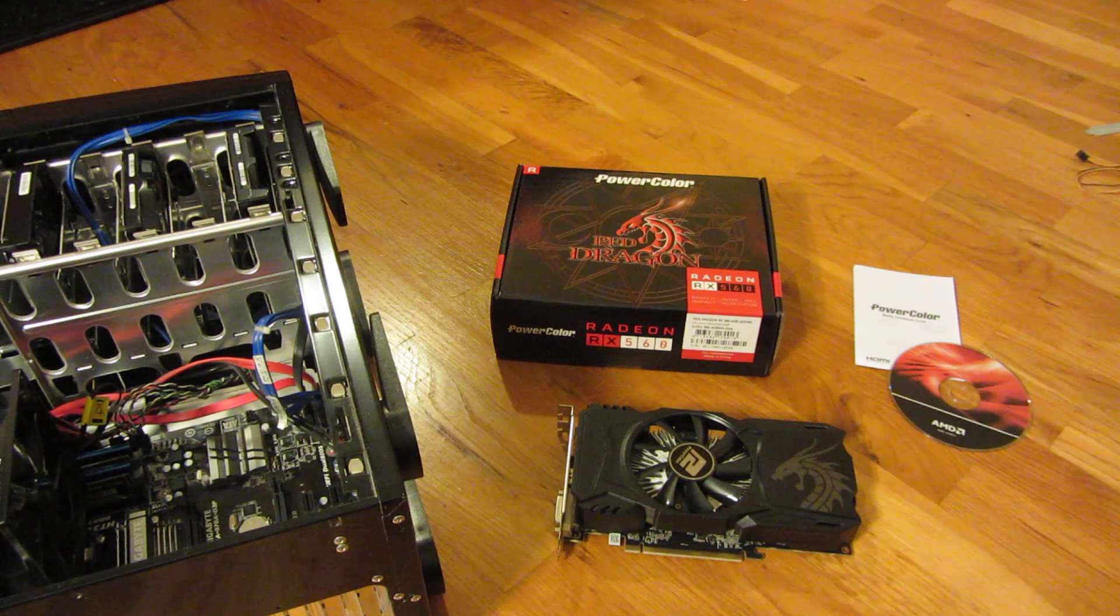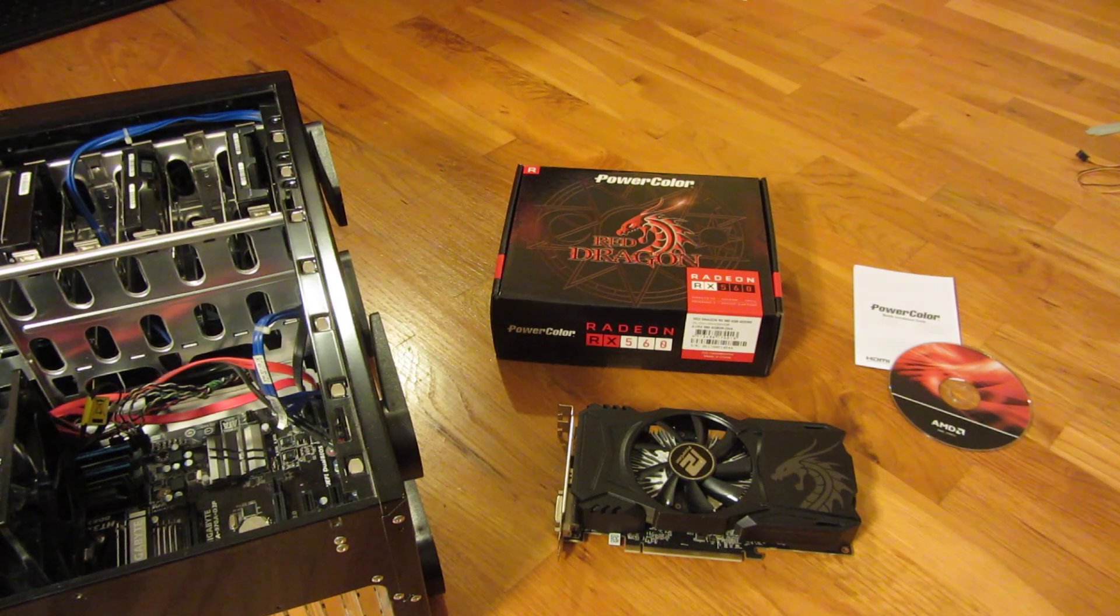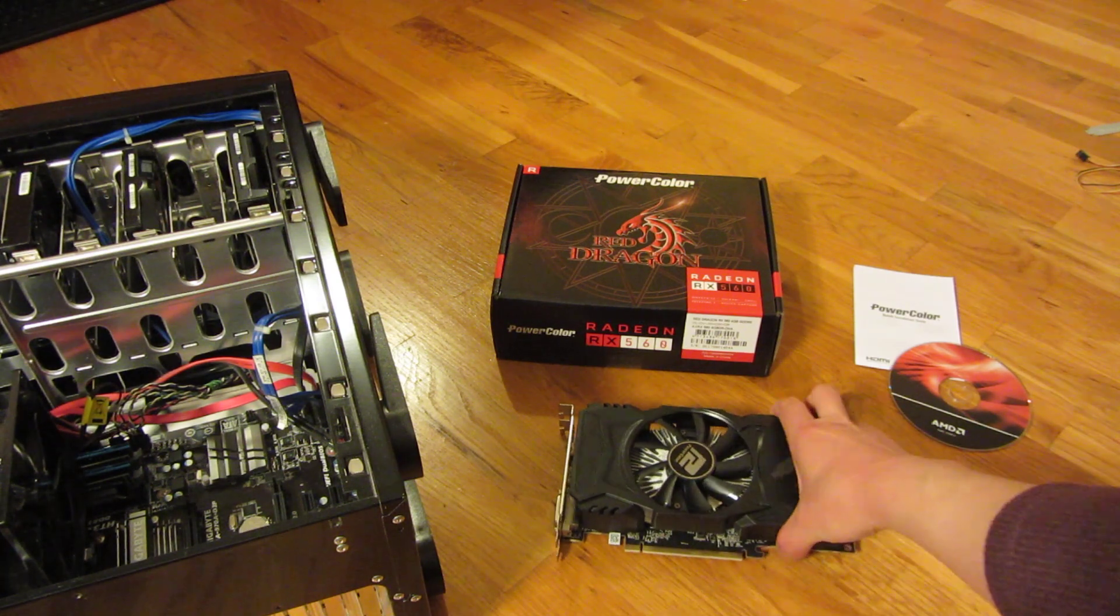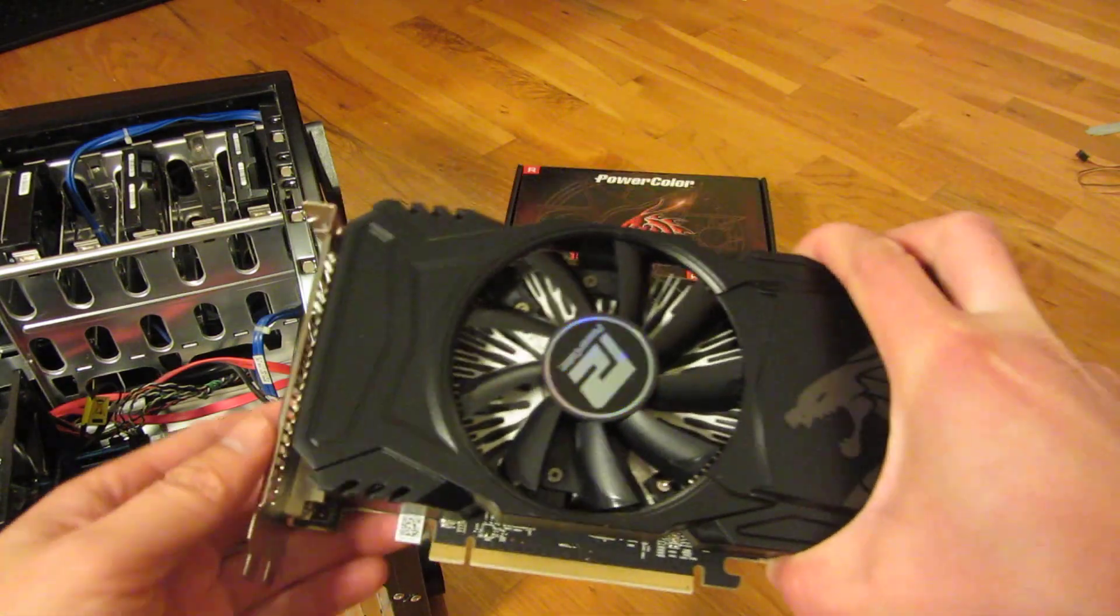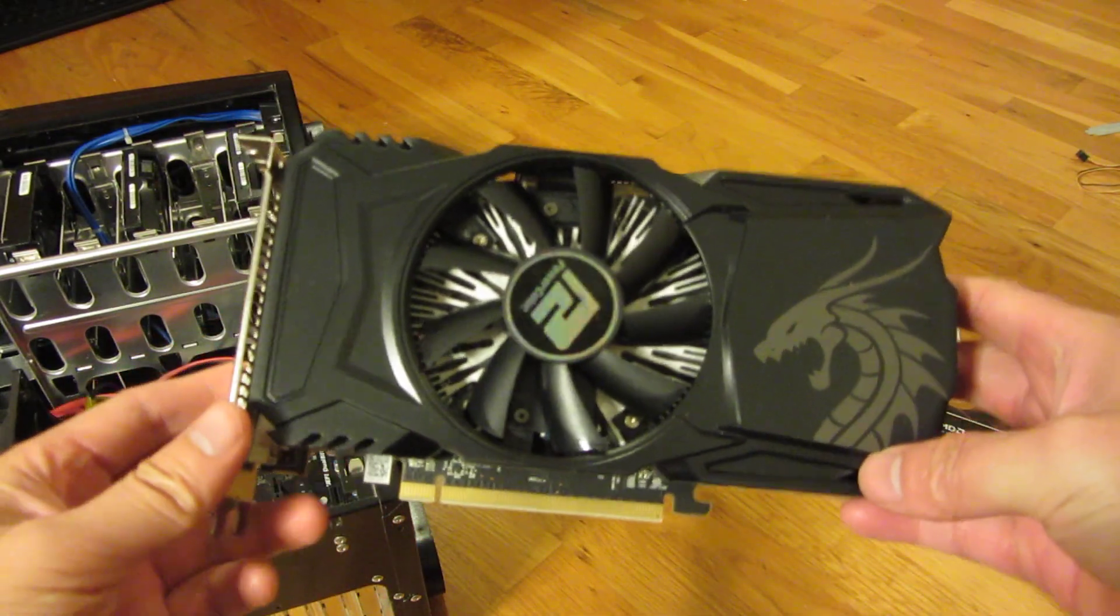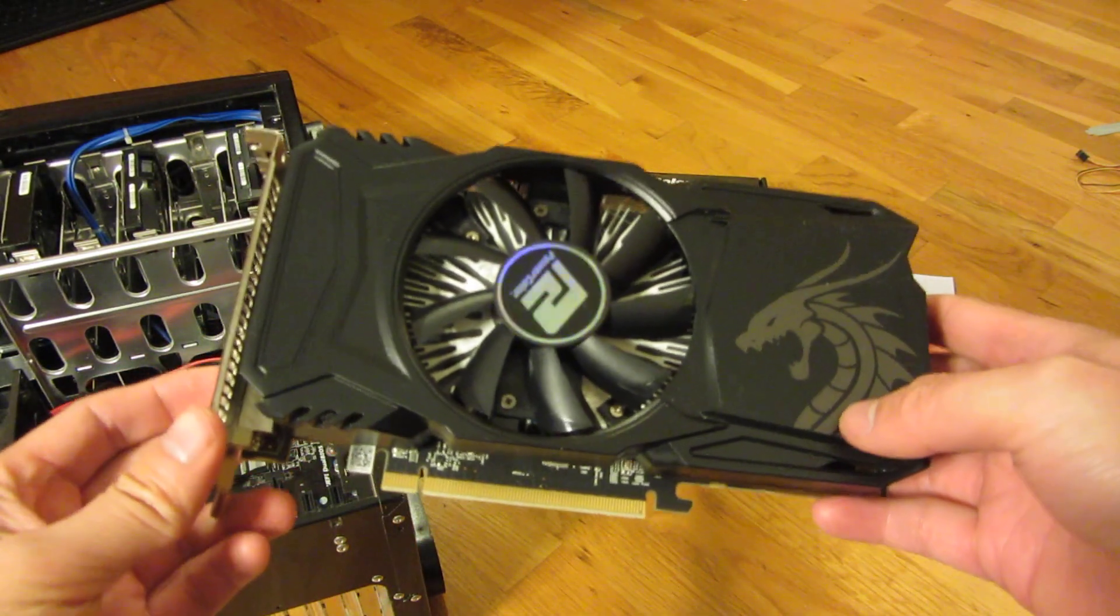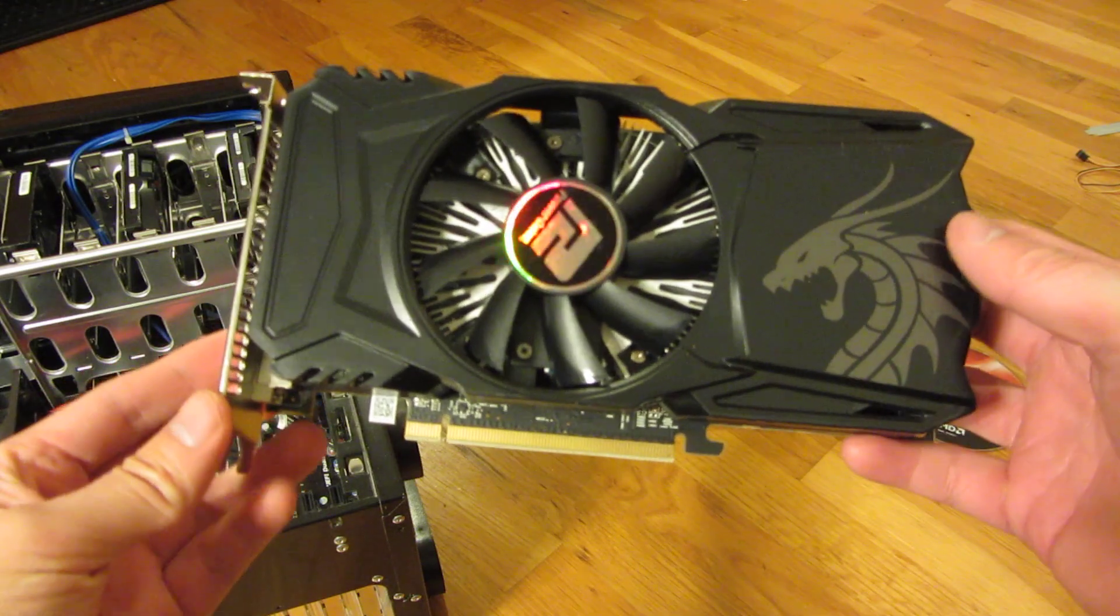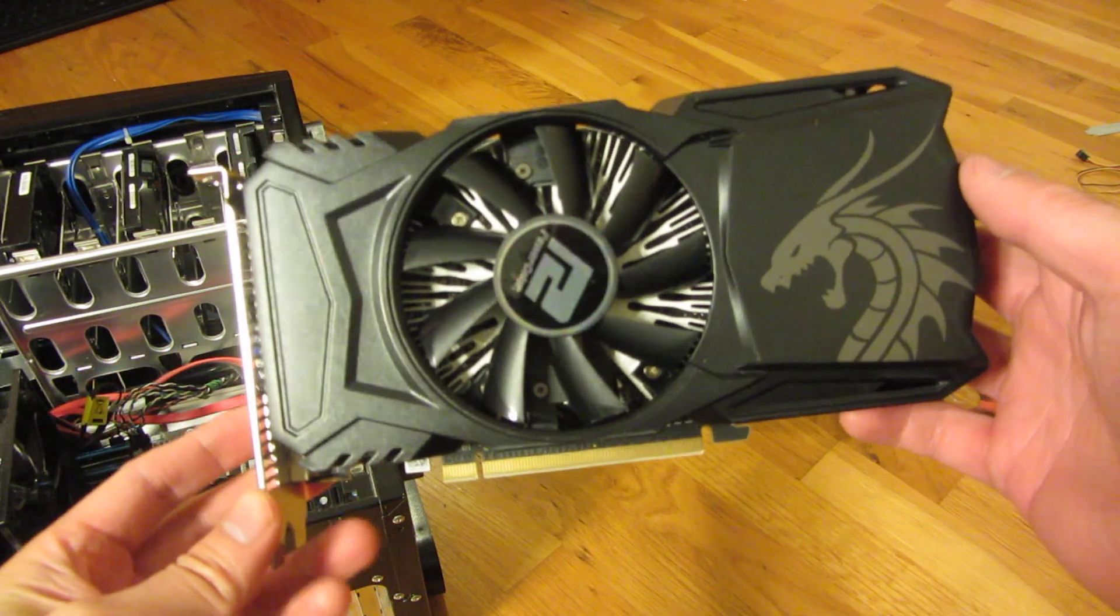Hi, so I'm going to give you an up-close look here at the PowerColor Red Dragon, and this here is an AMD RX 560, and this is the budget version.